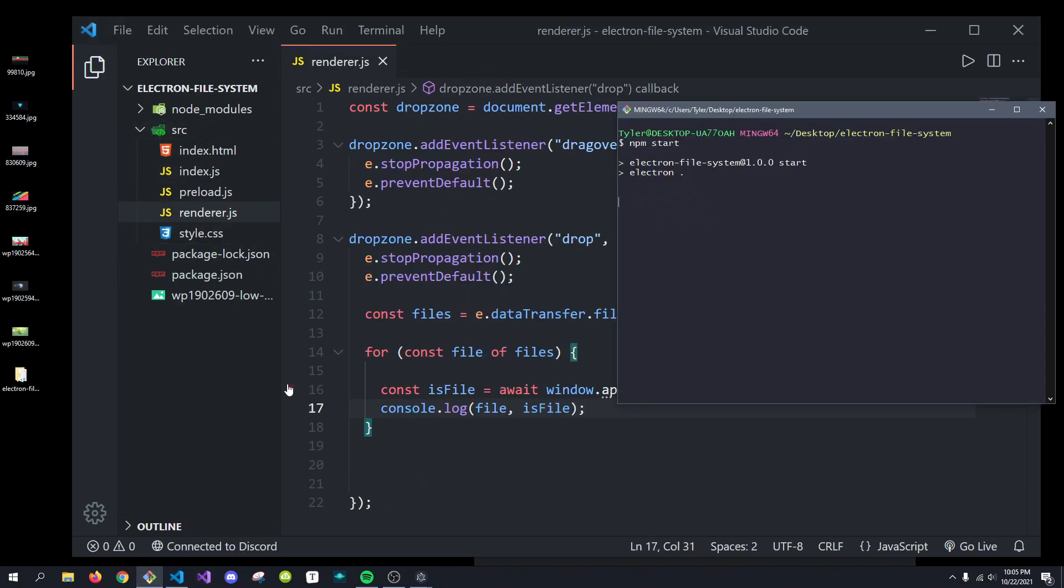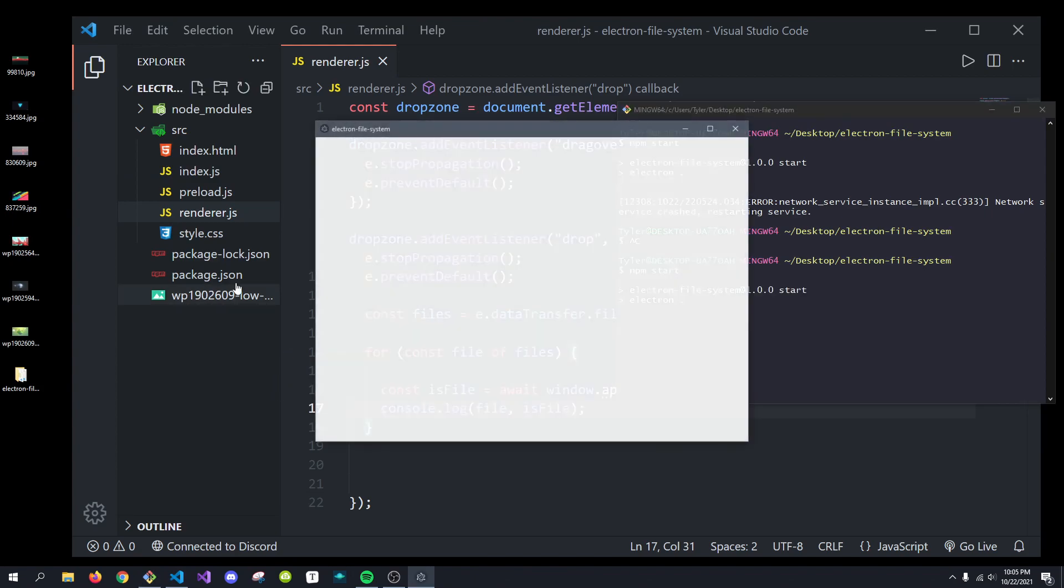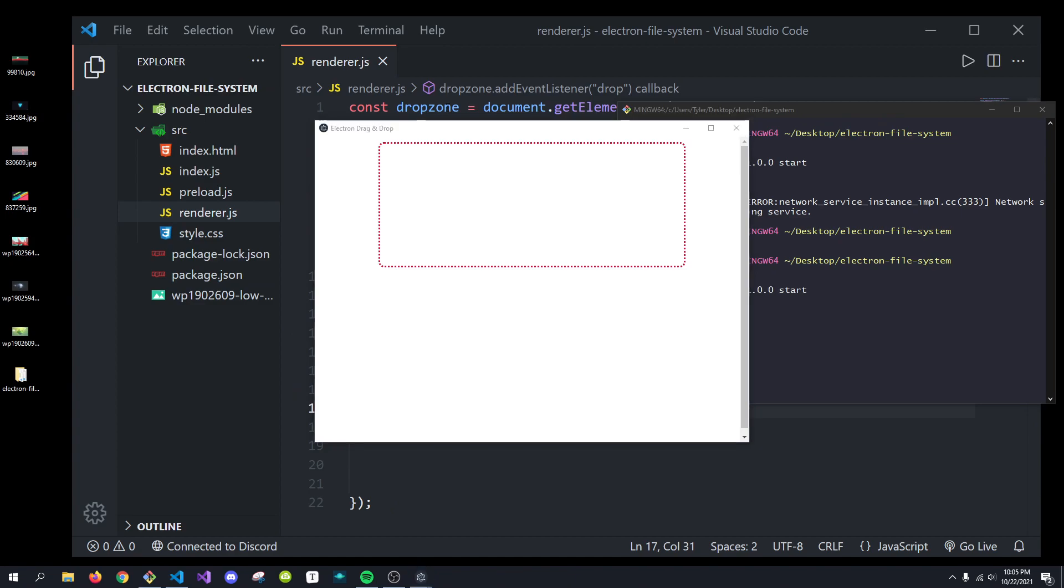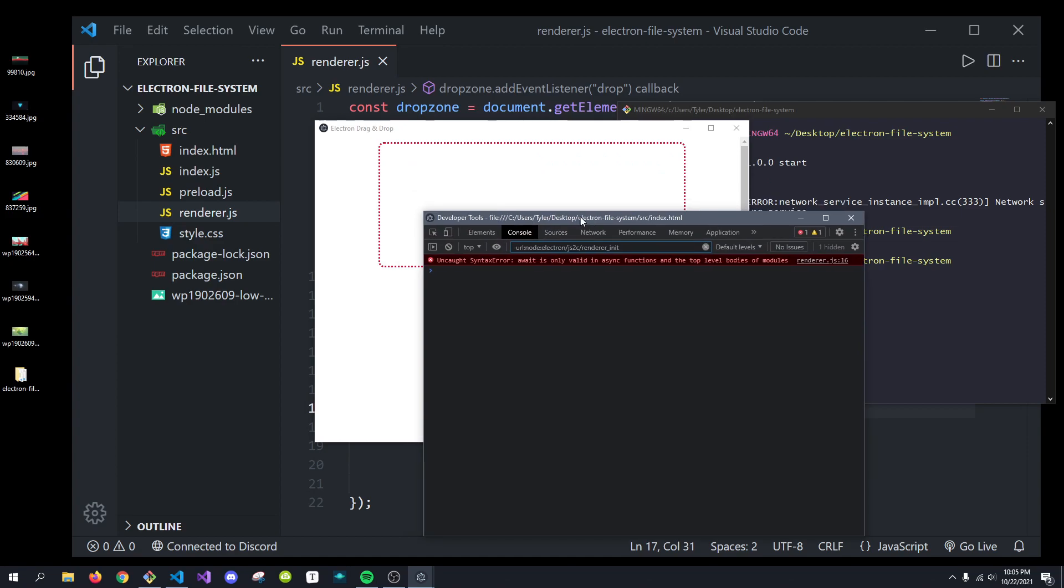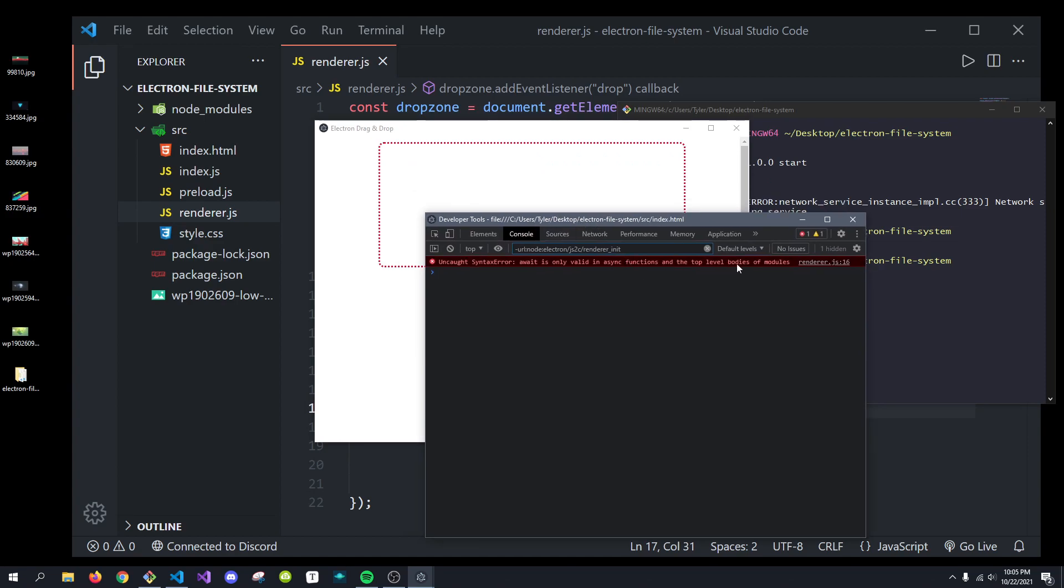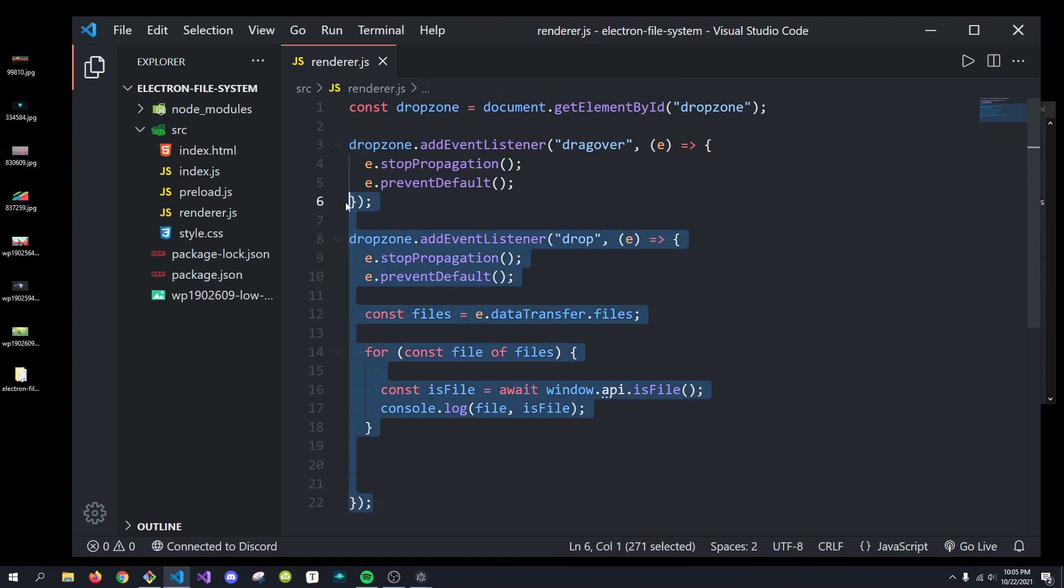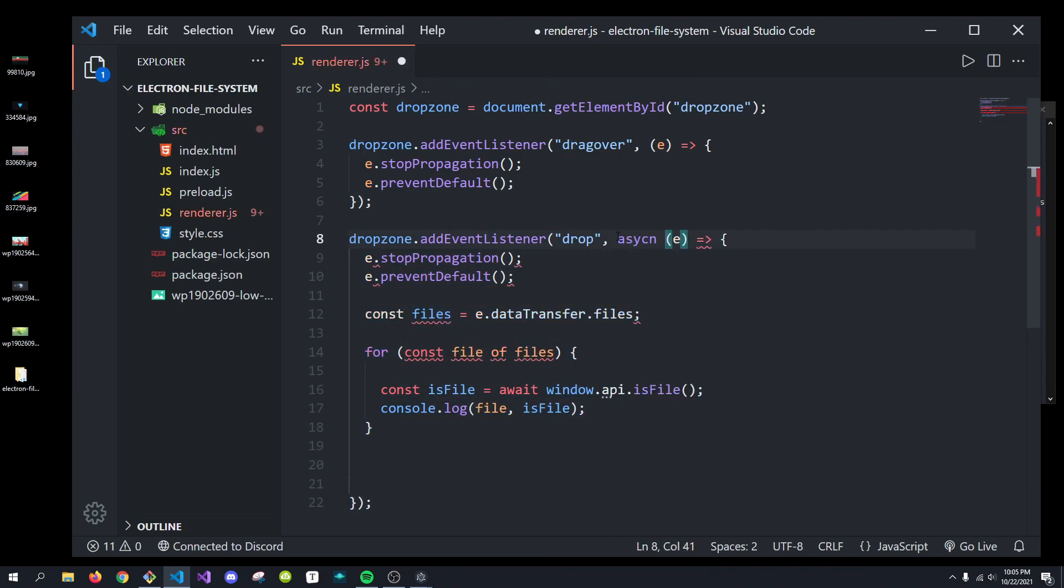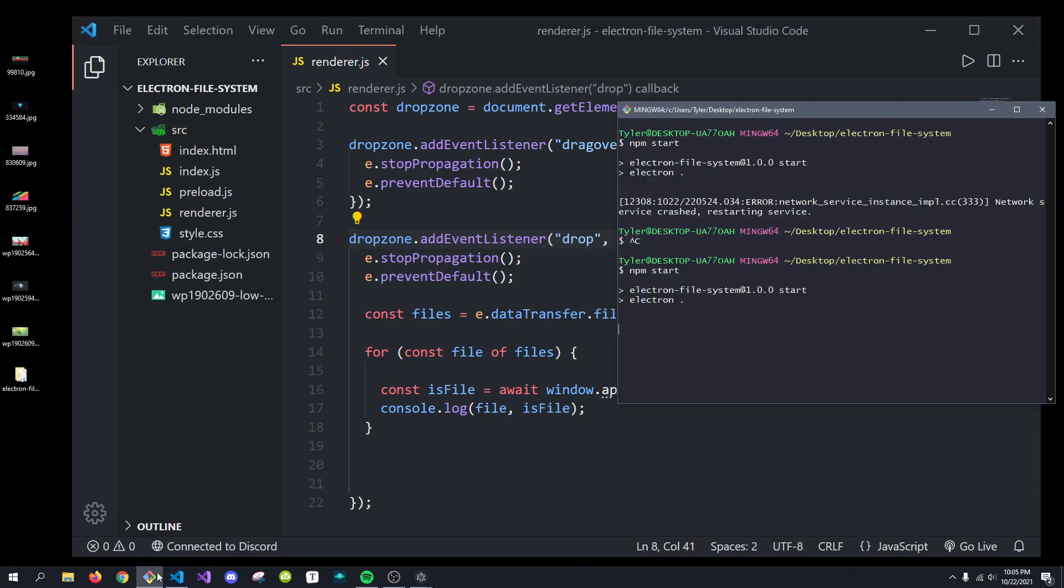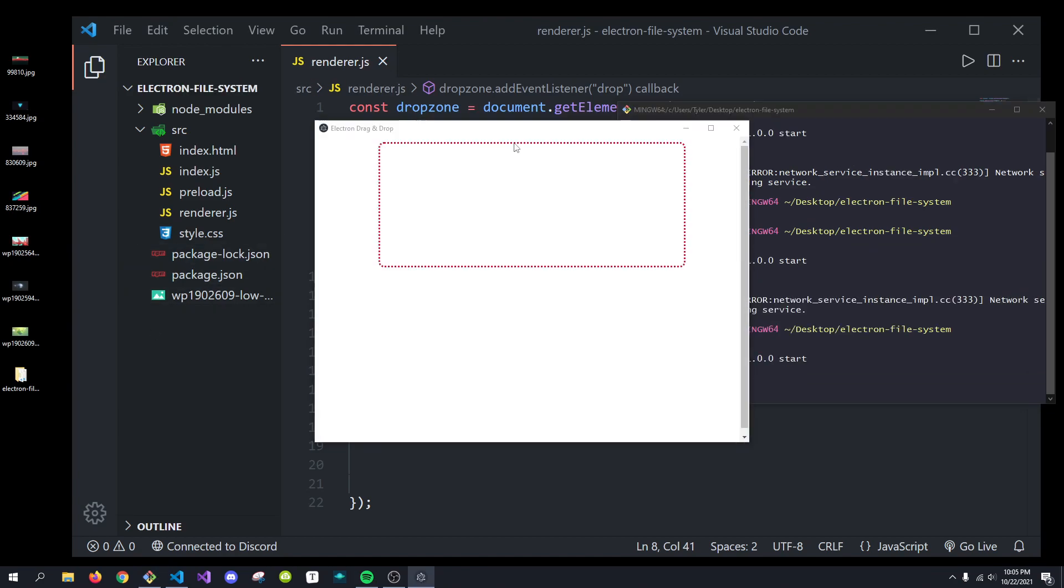So, when we restart the application, what you'll see is if we do ctrl-c and then npm start, we can now... Oh, so it says await is only valid in async functions. And the reason that is is because in the renderer.js, there's no async function. But what we can do is just pass async right here in front of this callback. And that's fine.